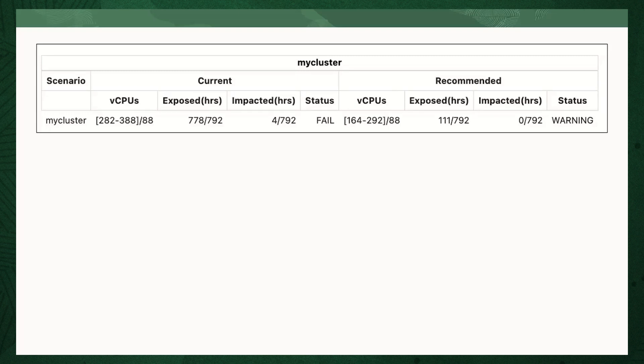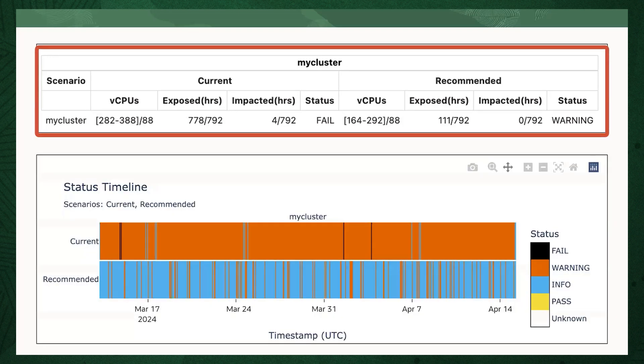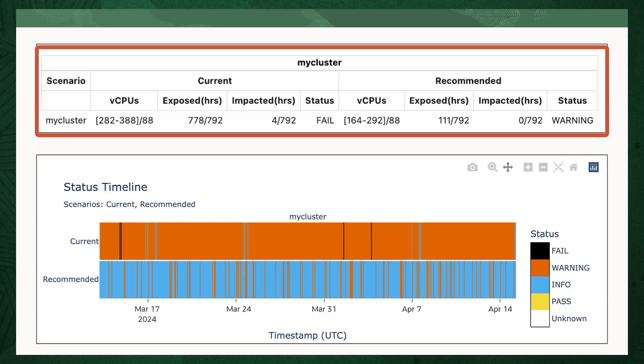This is a report generated by AHF Balance, which gives you a summary. The first section in this report gives you a summary of your current noisy neighbor exposure and impact, versus what it would be if you set the recommended CPU counts. The next graph down shows the current noisy neighbor status over the past month, versus what it would have been with the recommended CPU count. Anywhere where the black line indicates a database was impacted by a noisy neighbor.